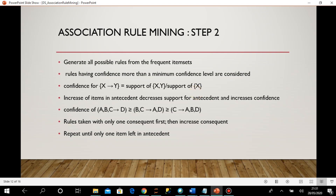From the confidence formula, for an item set with four elements a,b,c,d, I can write rules in different ways: three elements in antecedent and one in consequent, two in each, or one in antecedent and three in consequent. Each arrangement gives a different rule with the same numerator — the support of all four elements together — but a different denominator based on the antecedent.